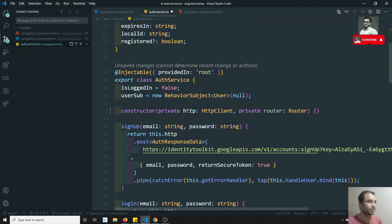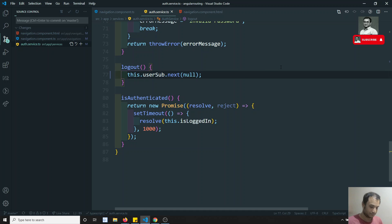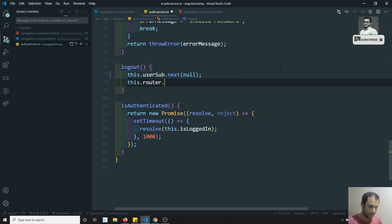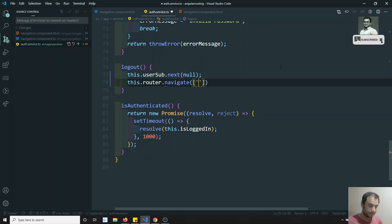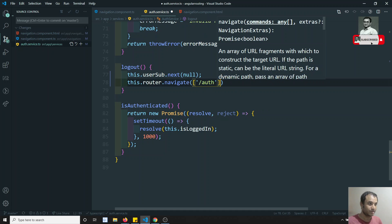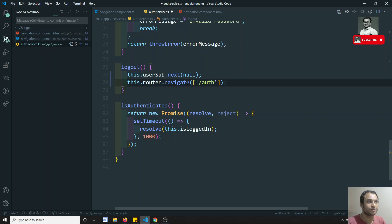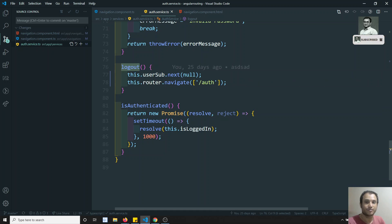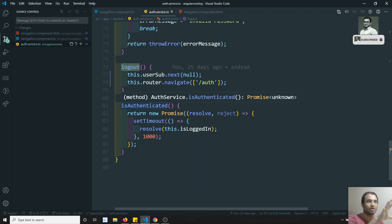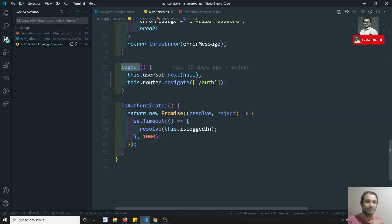I need to inject the Router into the auth service constructor: private router: Router, imported from @angular/router. Then in the logout method I write this.router.navigate(['/auth']). Now whoever calls this logout function from any page will automatically be redirected to the auth route.